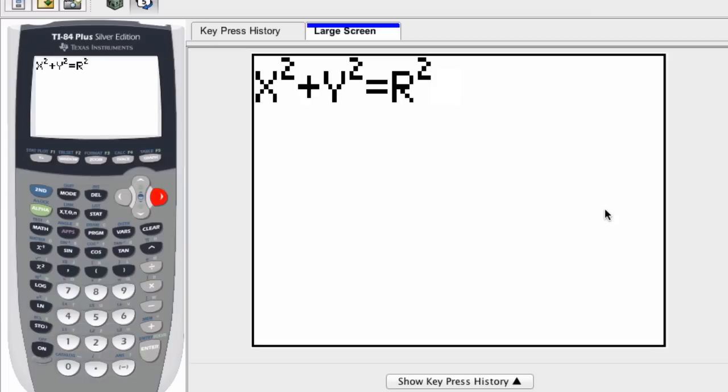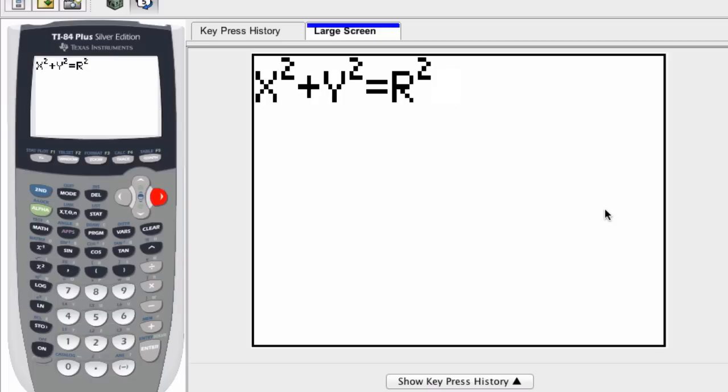So we are using the function commands here in our graphing calculator, and we're actually interpreting a circle as two separate functions put together. To understand how to graph a basic circle on a graphing calculator, let's just for a moment recall...